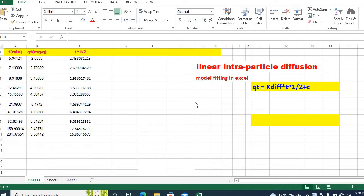In my previous videos, I showed how to fit intraparticle diffusion model nonlinear fitting using MS Excel Solver and Origin Pro. These videos have been very popular.